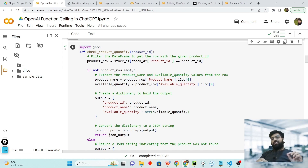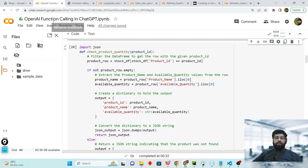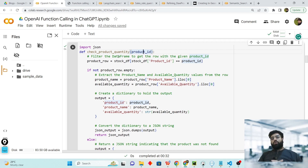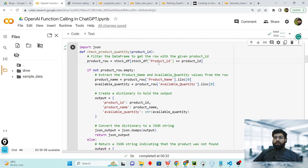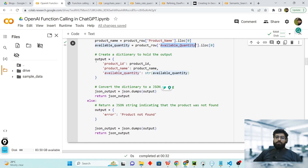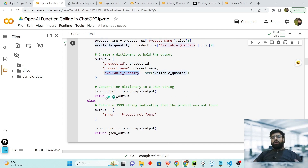Now it's time to declare the function we want ChatGPT to use. If ChatGPT decides it wants to use this function, we will run it inside our code. This function named check_product_quantity takes the variable product_id and returns the available quantity. It looks into our stock and returns the product quantity against that product ID. We check in our dataframe against this product ID, the product row is returned, and if the product row is not empty, we extract the product name and available quantity.